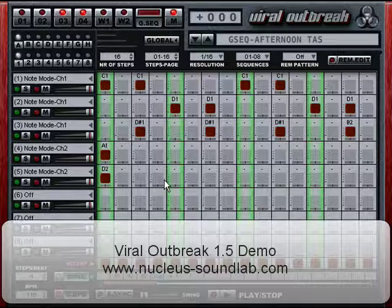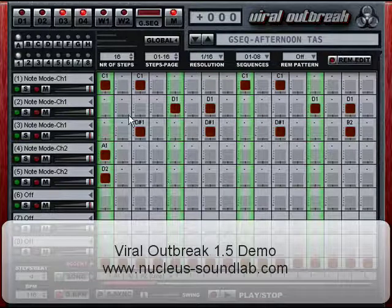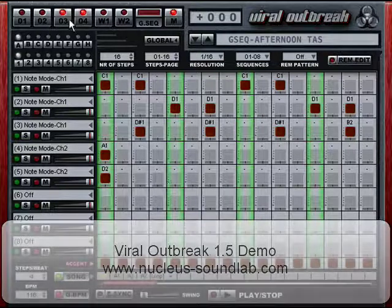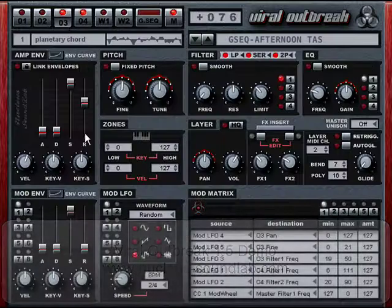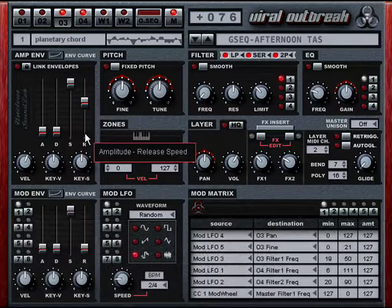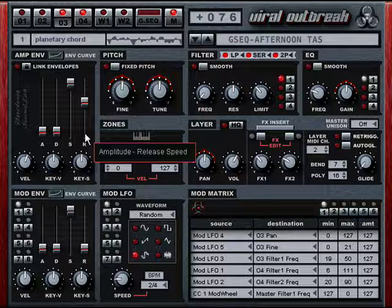Hi, this is Jeremy Janssen with Nucleus Sound Lab. What you see before you is the Viral Outbreak VST instrument. Hopefully you've already watched the introduction video that should have given you an idea what Viral Outbreak is all about. If not, I recommend you do so first.